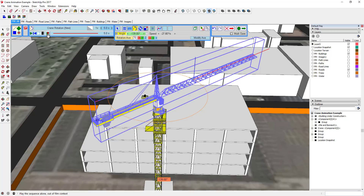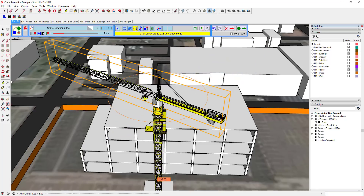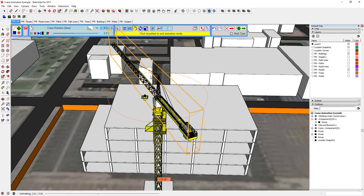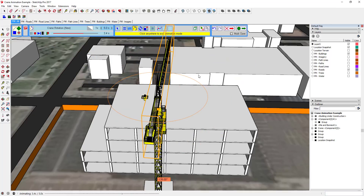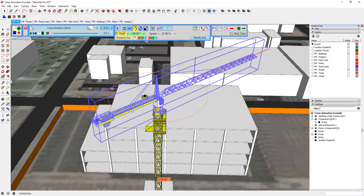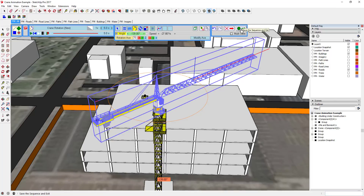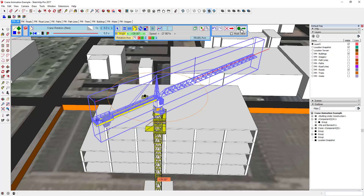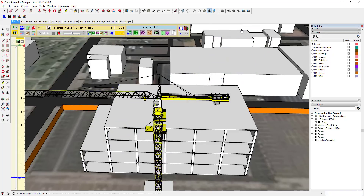You can see it's showing you the crane is going to move here, here, here. Now we've got our crane rotating across this point. We're pretty good with that, so we're gonna click 'save the sequence and exit.'